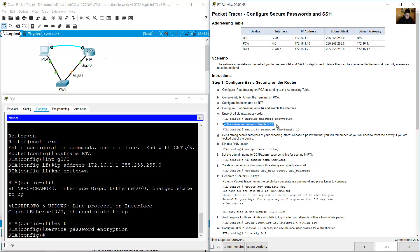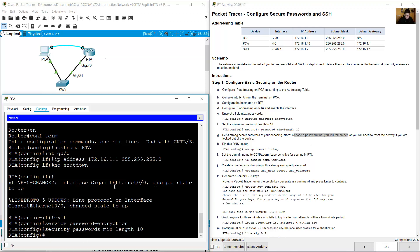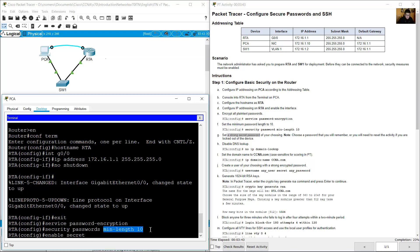Set the minimum password length to 10 characters using the command: security passwords min-length 10. Then set a strong secret password of your choice using enable secret.